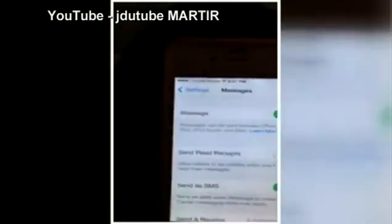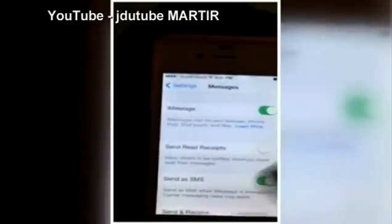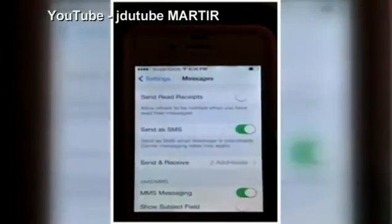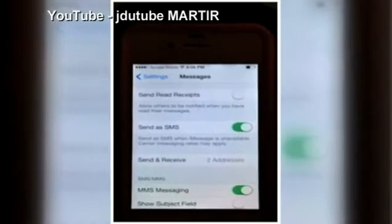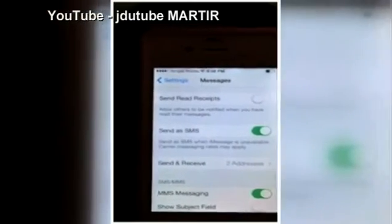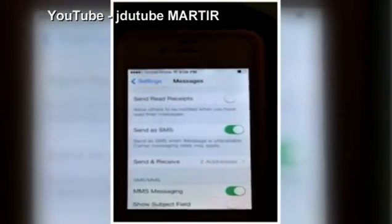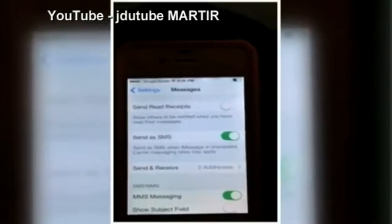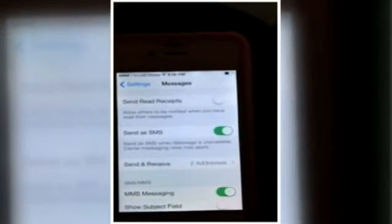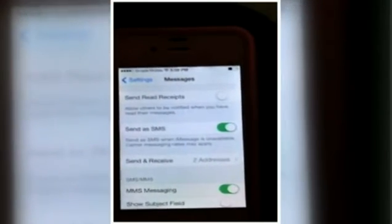You go to your settings, then go to messages. I already have my iMessage turned on and my SMS turned on. You don't have to have SMS turned on — you don't actually have to have your phone hooked up. You can do it through Wi-Fi. It shows that there are two phones connected to my iCloud.